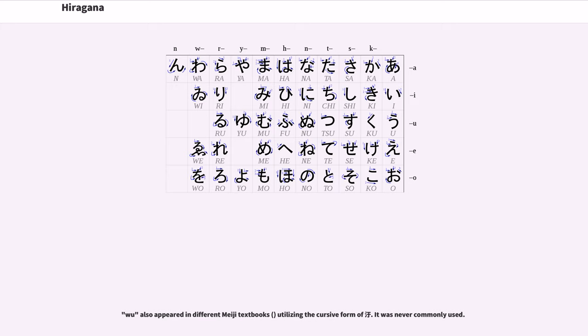Today it is considered a hentaigana by scholars and was encoded in Unicode 10. Wu also appeared in different Meiji textbooks, utilizing the cursive form of u. It was never commonly used.